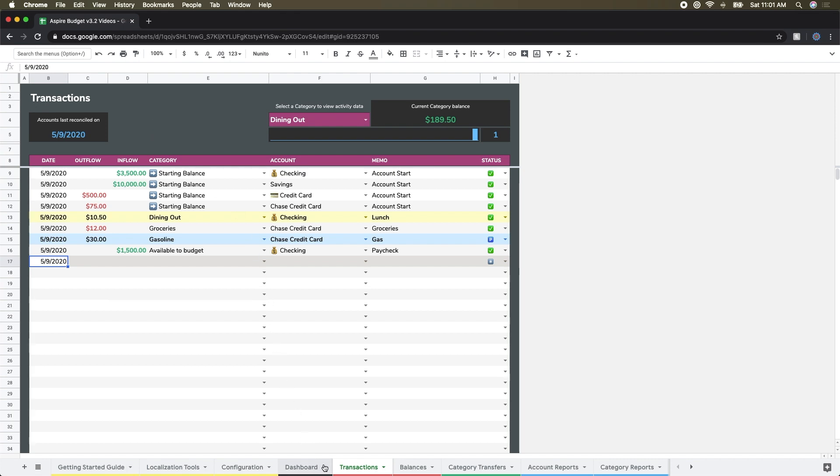And that's really it for the transactions tab. We've done a couple of examples of adding transactions with different accounts. We've talked about how to do settled versus pending transactions. And we've also talked about how to do inflows from things like paychecks and also reconciling accounts. So that's the transactions tab at a brief overview. And that's it for this one.